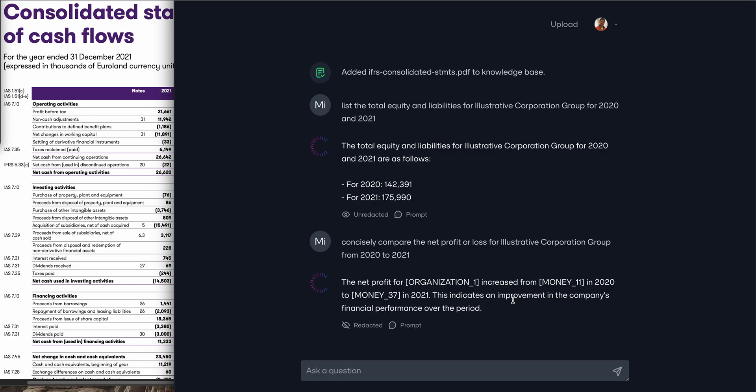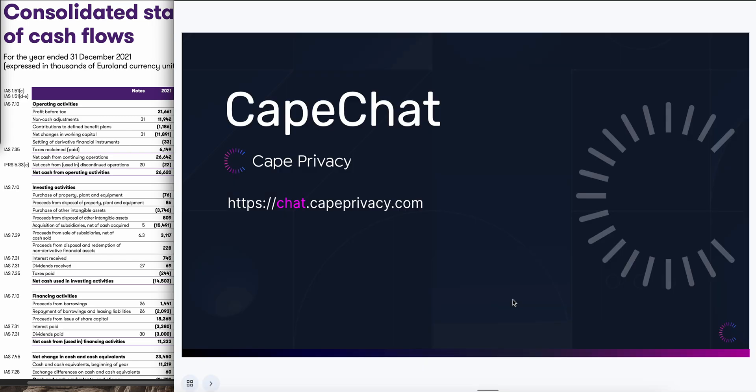So to summarize, Cape Chat allows you to use GPT-4 while maintaining the privacy and security of your data. We'd love for you to try it for yourself at chat.capeprivacy.com.